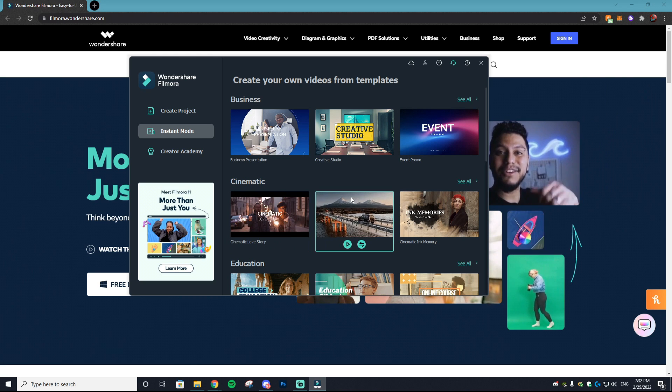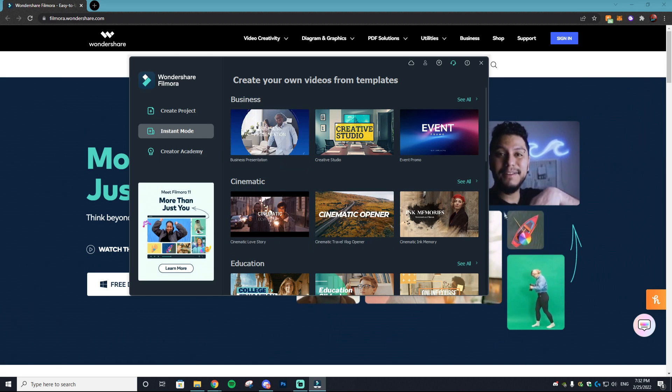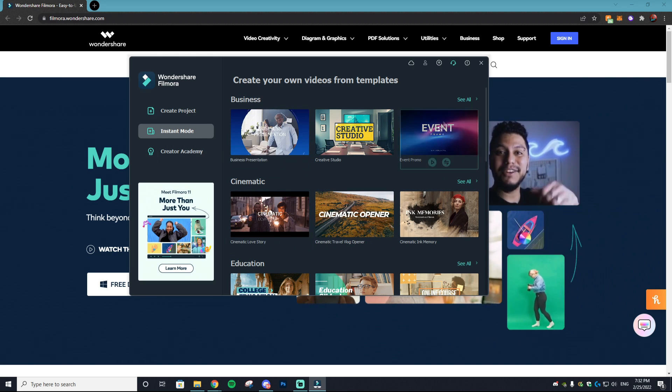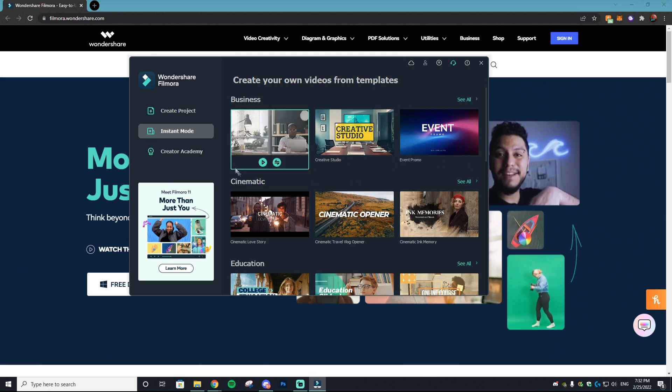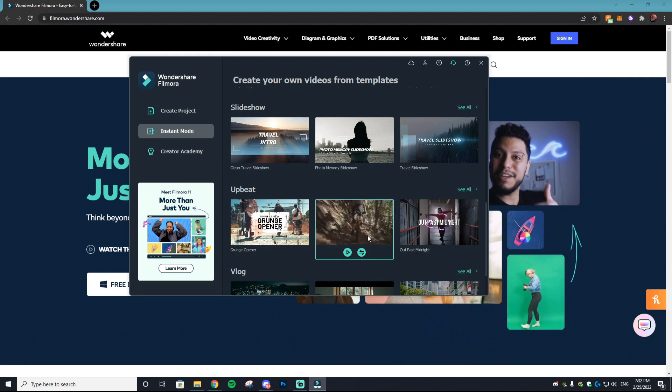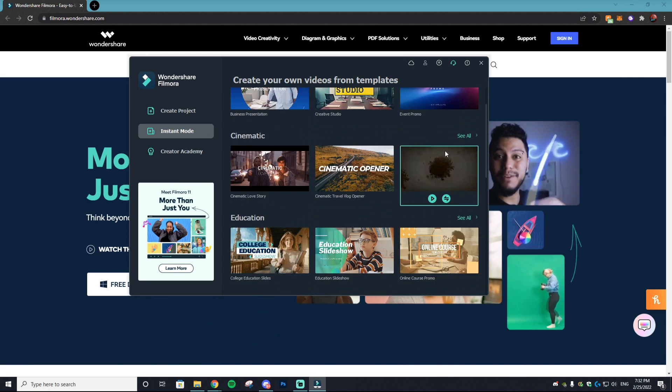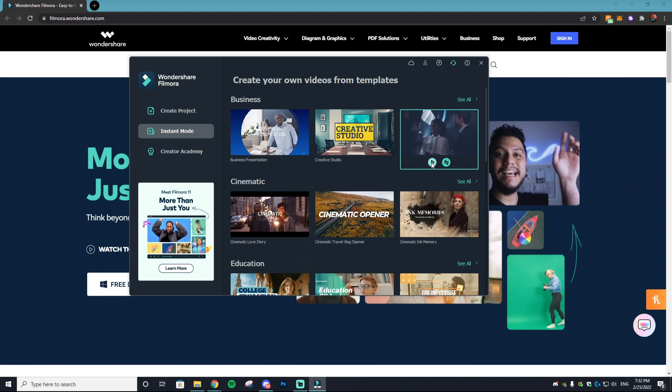This is where all of the fantastic templates that come with Filmora are. You can basically just scroll through all of them, and if you see one that you might like or want to use, you can click on it and select 'use this template.'